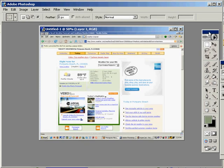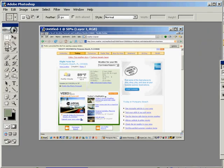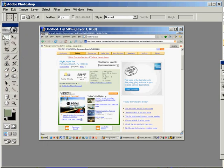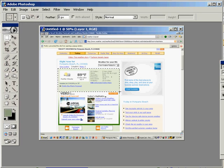Over here are these tools right here. This guy right here, Rectangular Marquee, just like that.